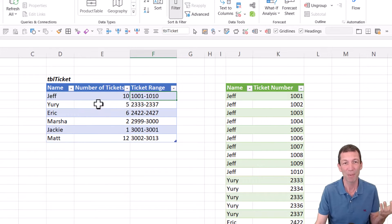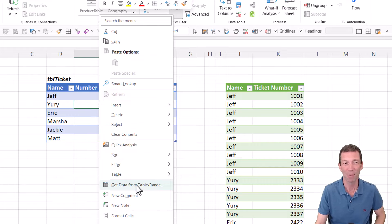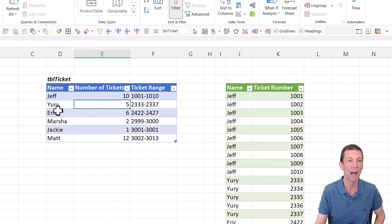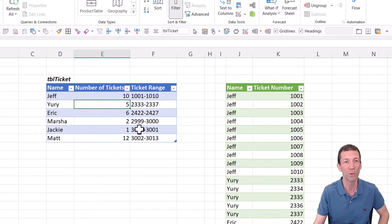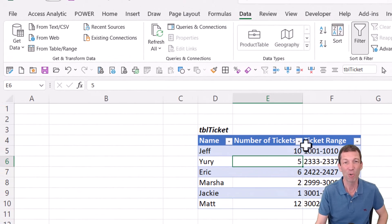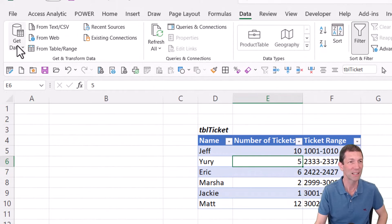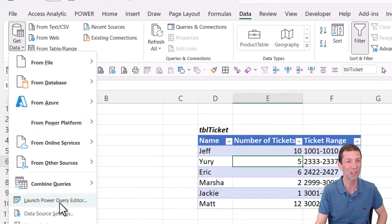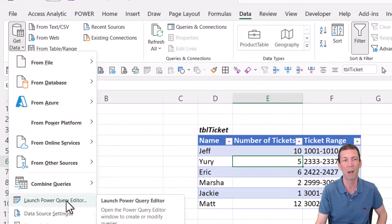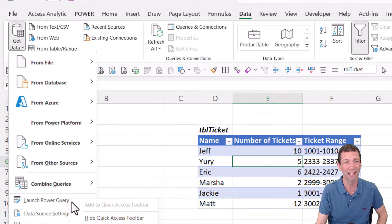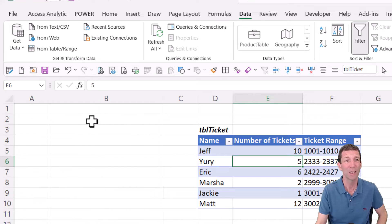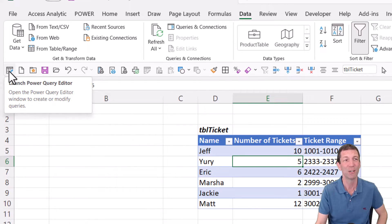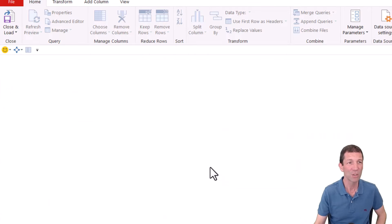So the first step as always is right click get data from table slash range or pull it into Power BI, whichever one you wanted to use. I'm then going to go into Power Query. I've already done that step. A little tip, if you want to open up Power Query just click the launch Power Query editor button.